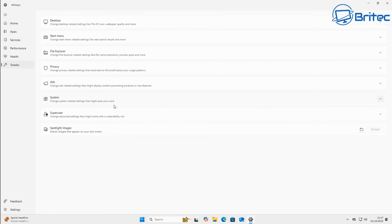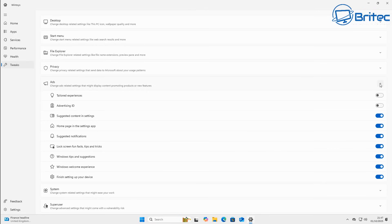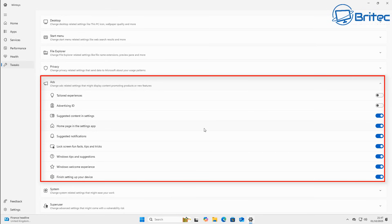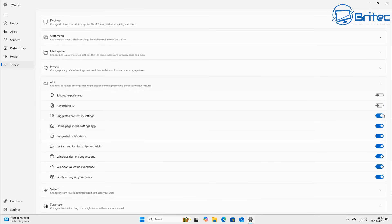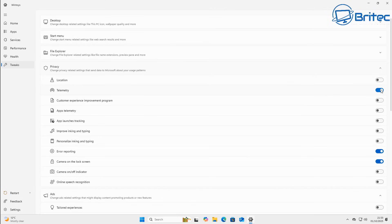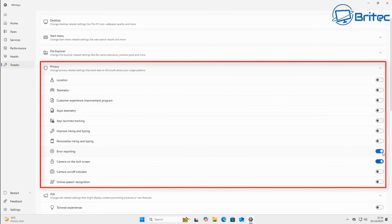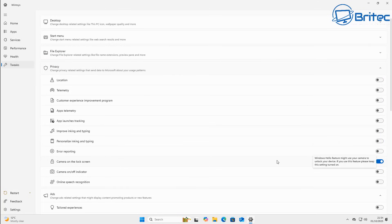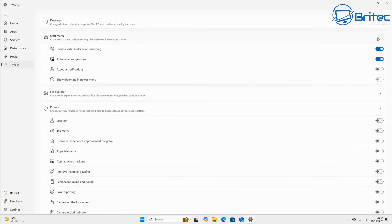First, start with the Ads section. This is where Microsoft pushes tailored ads to you — they profile you and send targeted ads. You'll see options like tailored ad experience and advertising ID. All of this can be turned off; just toggle these off and those features will be disabled. Next, in the Privacy section, you'll find privacy settings to tweak: location, telemetry — their data harvesting — customer experience and improvement program, and app telemetry. Turn all this off because it's just a way for them to collect data from you.